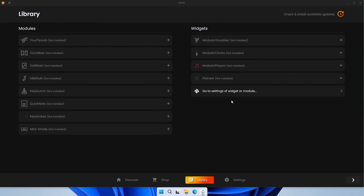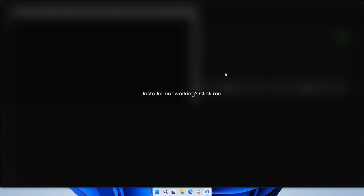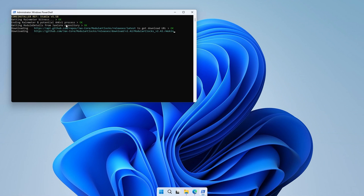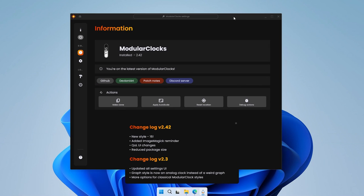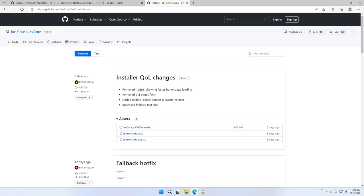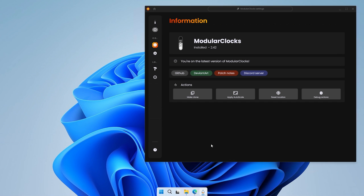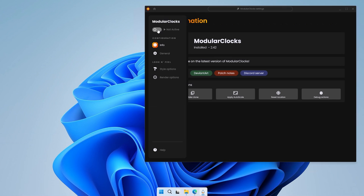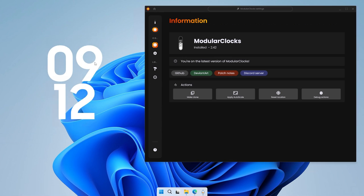In the library we are going to install two widgets: Modular Clocks and Modular Players. The installation procedure is basically the same for both. Click on Modular Clocks, click the green arrow at the top, and this should install the widget. Now we have Modular Clocks installed. You can also see the window maximize animation which is enabled by Taskbar11. Make sure you click the activate button — it currently says 'not active' — click it to activate the widget.